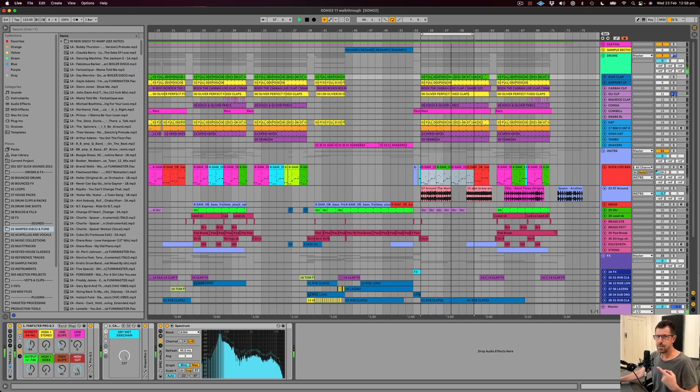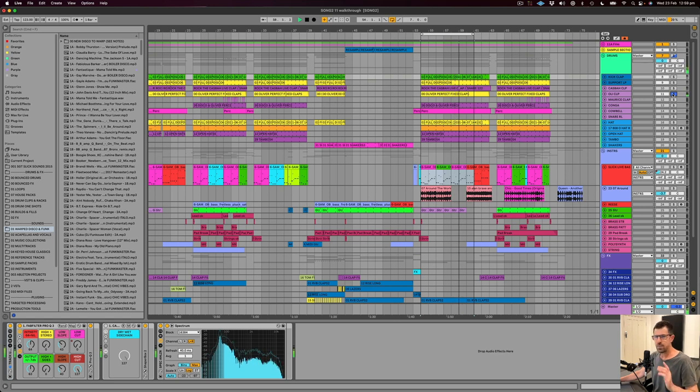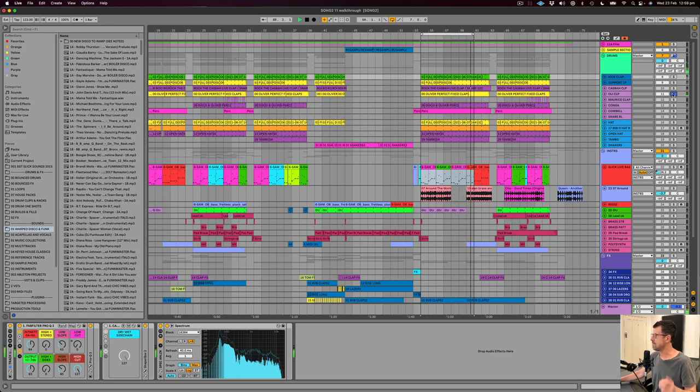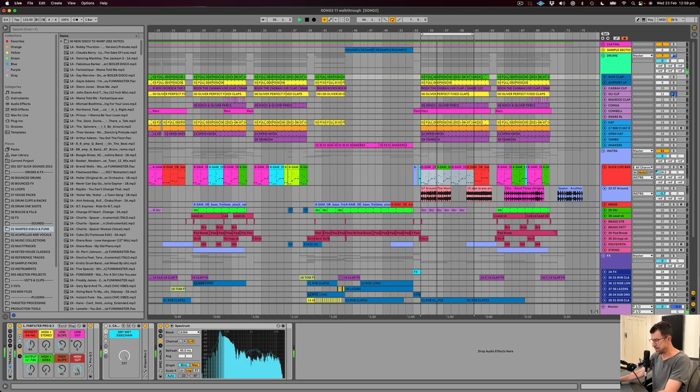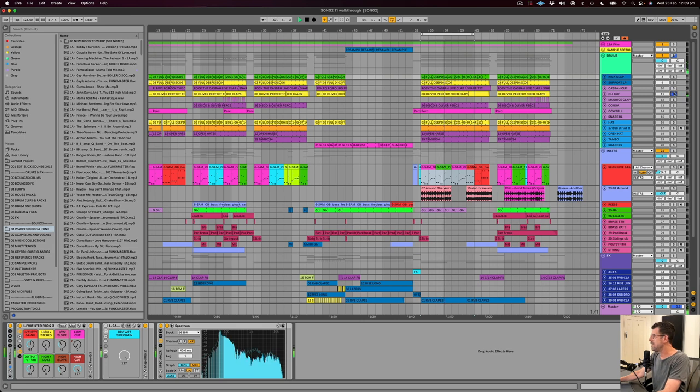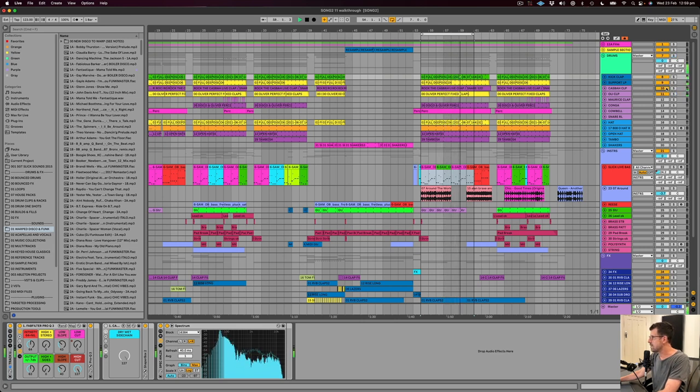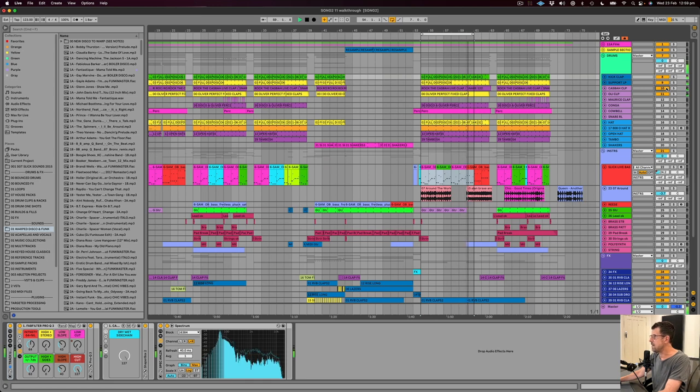And these are the ones I use all the time. They're amazing. They're from the Oliver Power Tools Pack Volume 1. If you haven't heard that and you're into production, then you really need to go and check it out.